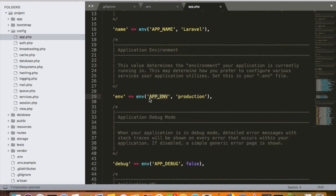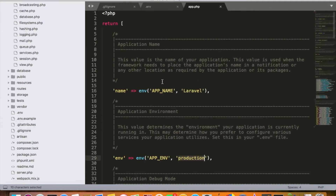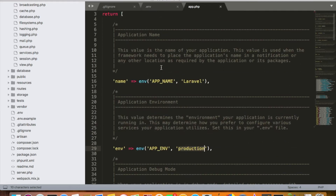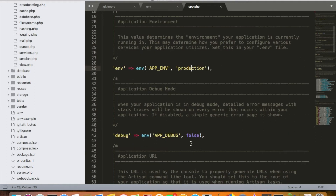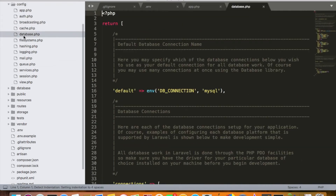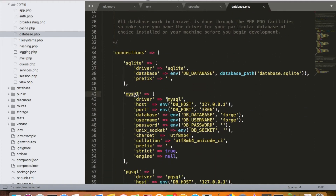If the env() function finds the value in the .env file, it uses that value. Otherwise, it falls back to the default value — for example, 'laravel' by default. Similarly, for APP_ENV: if it finds the value in the .env file it uses that, otherwise it defaults to 'production'. Since we have the .env file with these values set, it will automatically use those values.